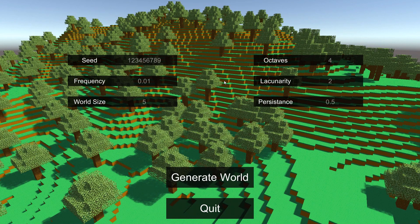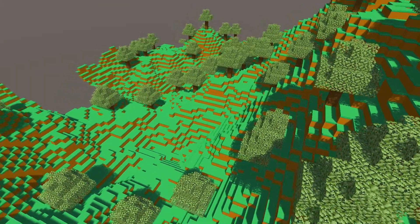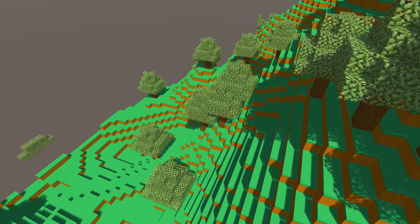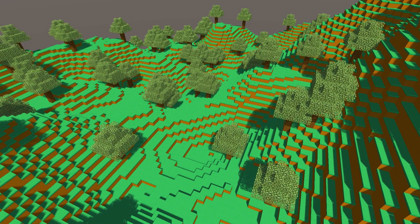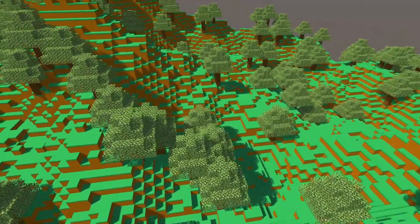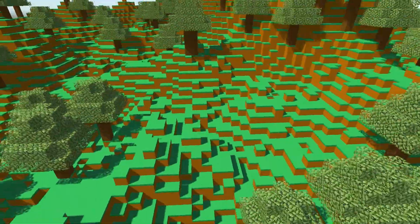Octaves are the minor details that go into the terrain. The noise function works such that if you have four octaves, there will be multiple iterations of noise on a single block equal to the number of octaves. So if I increase octaves to six, the little details in the terrain increase. If I compare four octaves — which is a bit smooth — with eight octaves, you can see there's more variation at small heights in the terrain. That's what octaves do.